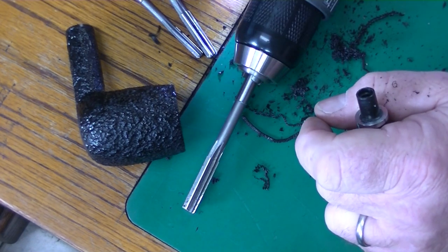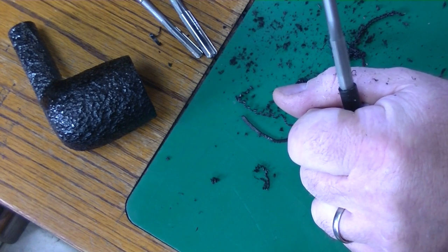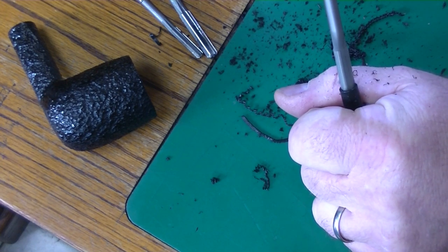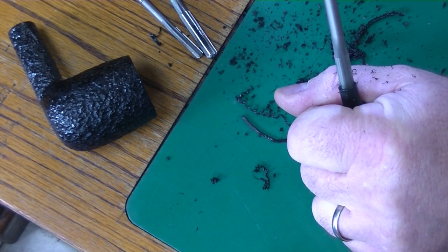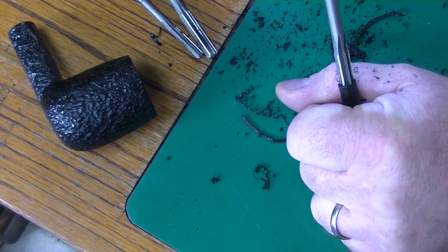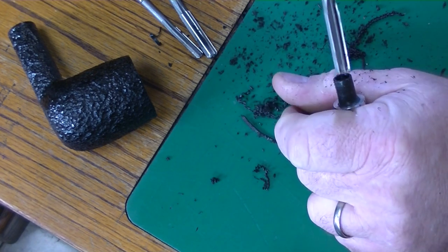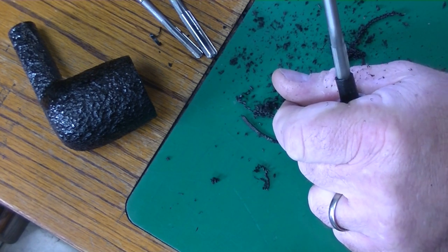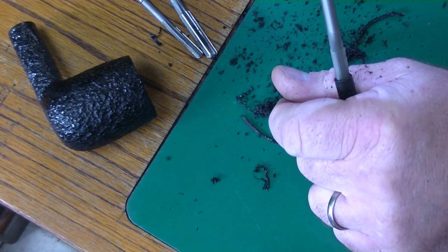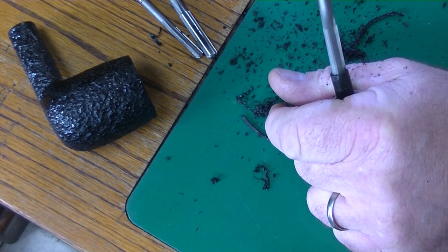So you can see I'm getting real close, and I peeled away. It's so thin now that we're almost there. Now in this case, because it was not a filtered pipe at all, I have to relieve the bowl also, which you'll see later.